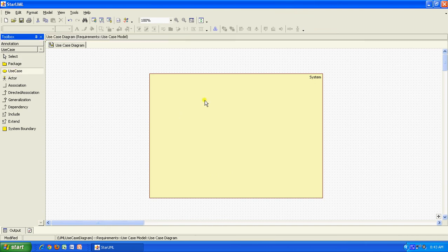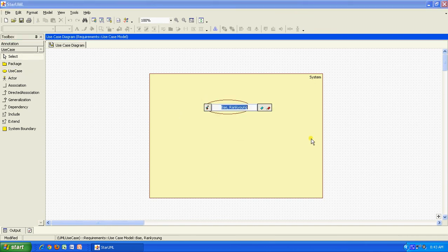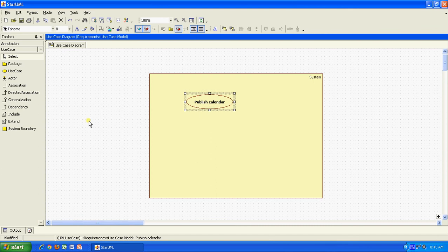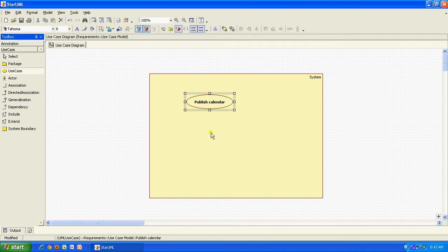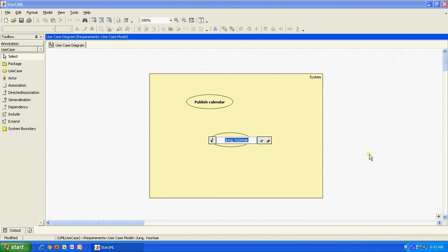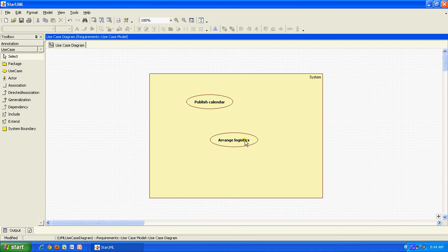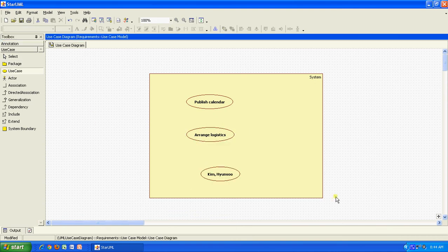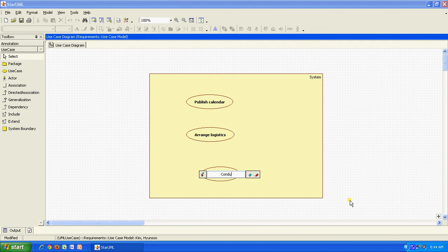Then I click on use case and I click on this. I get a use case name. The first use case that I am going to write is for a training process. I will say publish calendar. Then I have another use case which is to arrange logistics, which is basically to organize for the training and other things. And then I have another use case which is to conduct workshop.